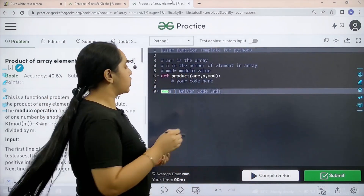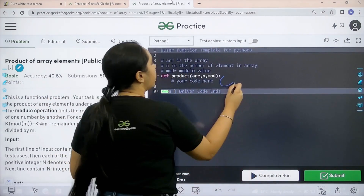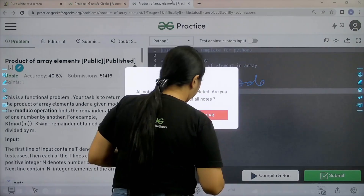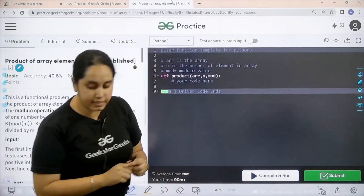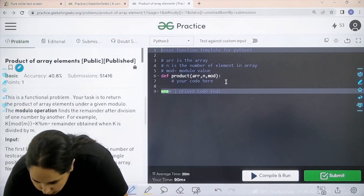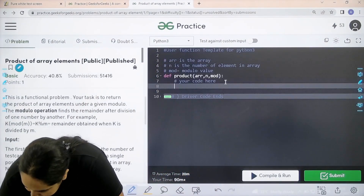I hope the question is clear and we will code it. Let us start.